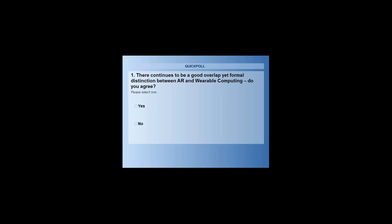At this point, let's initiate the first poll, which is around the connect between augmented reality and wearable computing — and whether you all agree there is an overlap or not. We'll give you a few seconds to answer before we interpret the results.